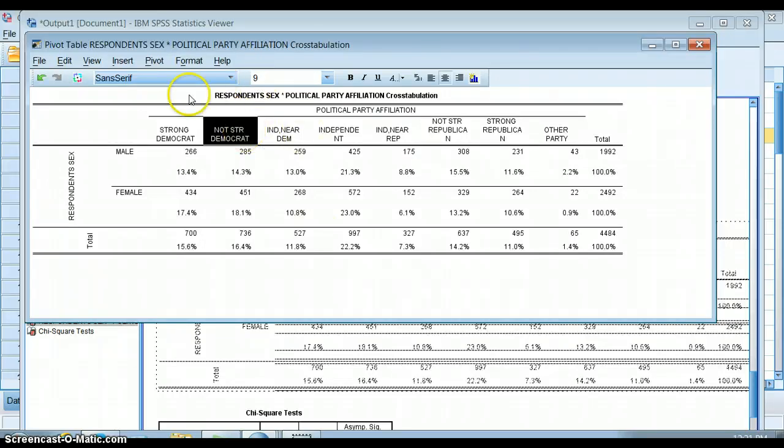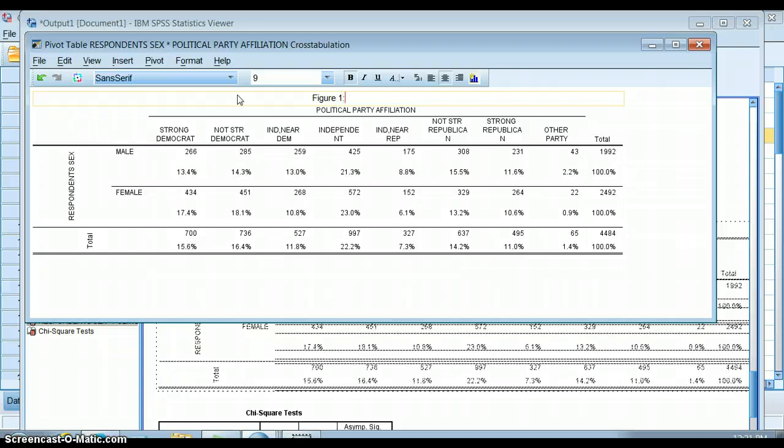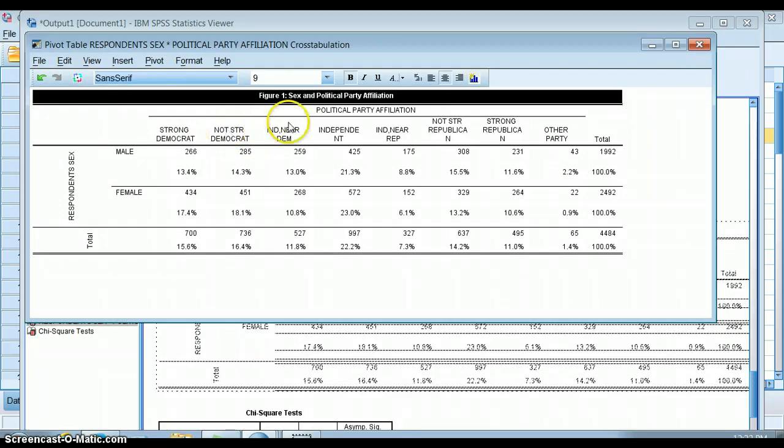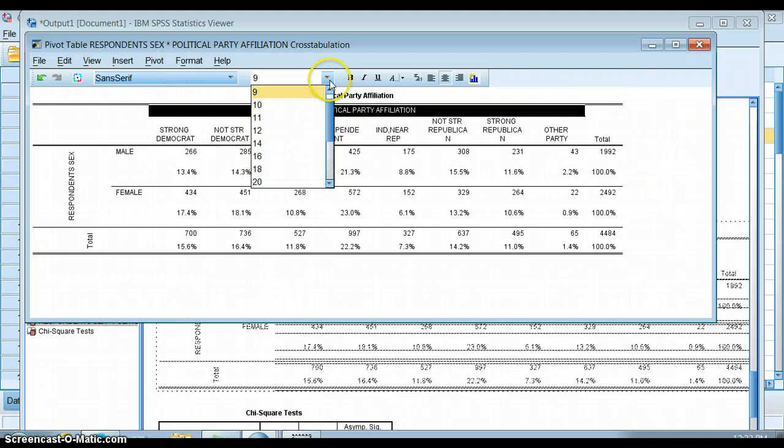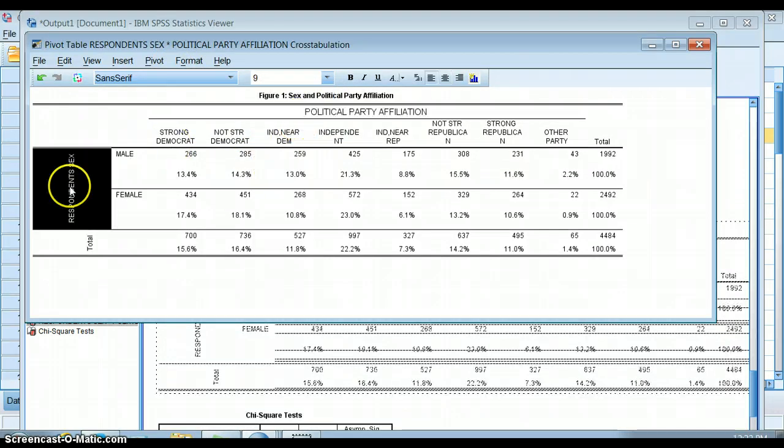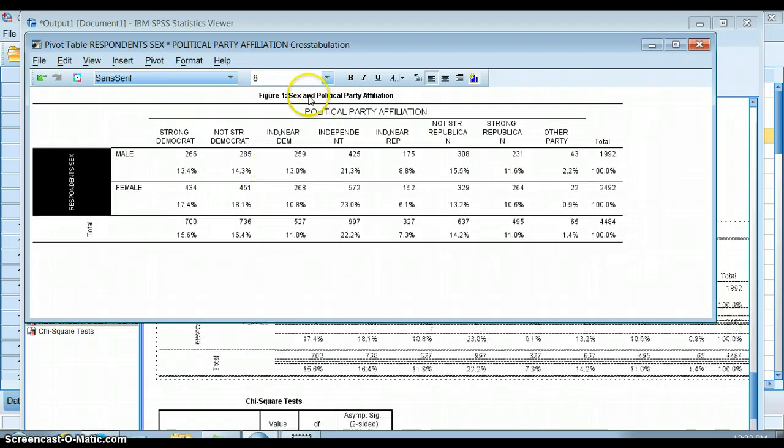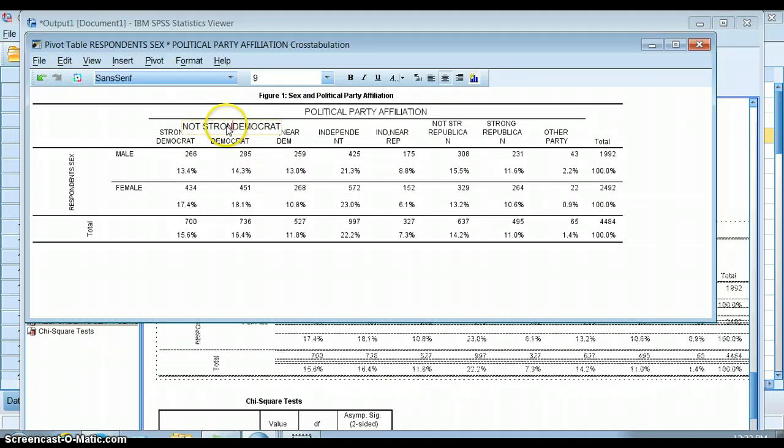You can go in and change the font of the whole table. And you can go in and change the title to be like, oh, I want this to be bigger. I want this to be smaller. I want to go in and change some of this text instead of strong Democrat.